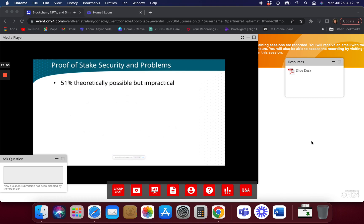There's this idea of a 51% attack. In proof of work, if you have 51% of the computing power, you could potentially manipulate the proof of work and do things like double spending and control the network. Most people think it doesn't happen on major cryptocurrencies because if someone finds out about the 51% attack, no one's going to trust the system and the value will tank — so it's kind of self-policing. The 51% attack is also possible on proof of stake if you have over 51% of all staked coins, but it's much more impractical.